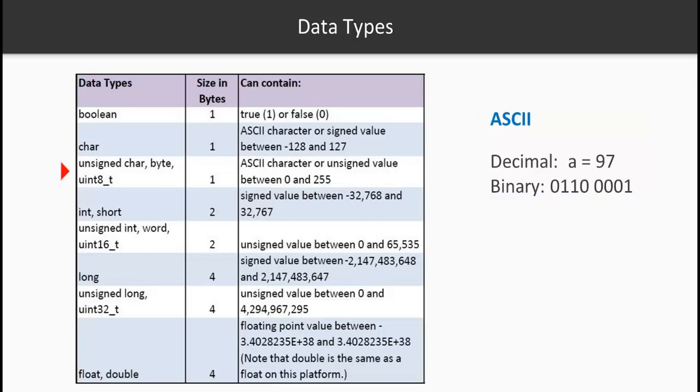So that's what it means by ASCII characters. You have other data types - unsigned char, and then the most popular integer short. So integer is two bytes and you can store any value between minus 32,768 to 32,767. If you want unsigned, then you can go from 0 to 65,535.